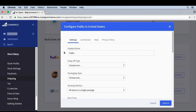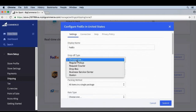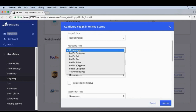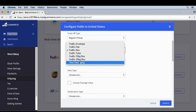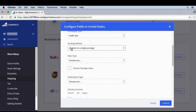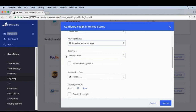Under Settings we can see the options we can configure once setup is done. We can set the drop-off type — we'll call this a regular pickup. For packaging type, we'd want to go with box or your own packaging. I recommend packing everything into a single package if at all possible. For rate type, we can select what rate we want to display to the customer — I recommend account rate.